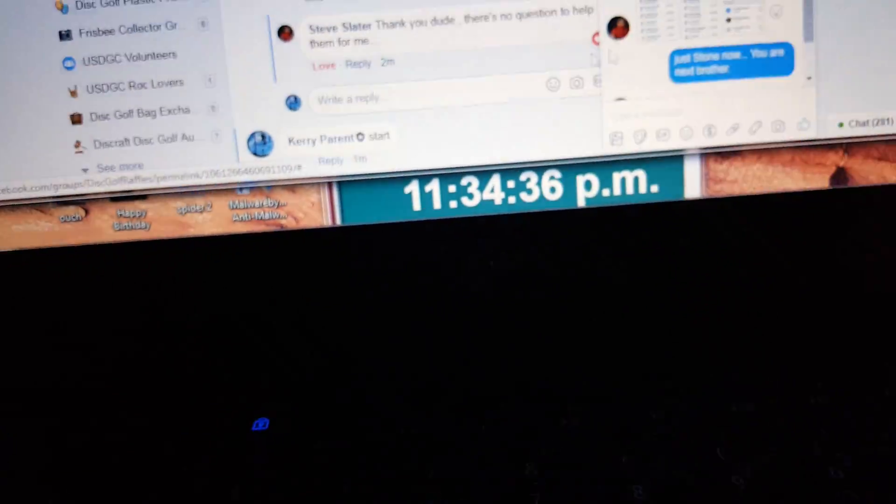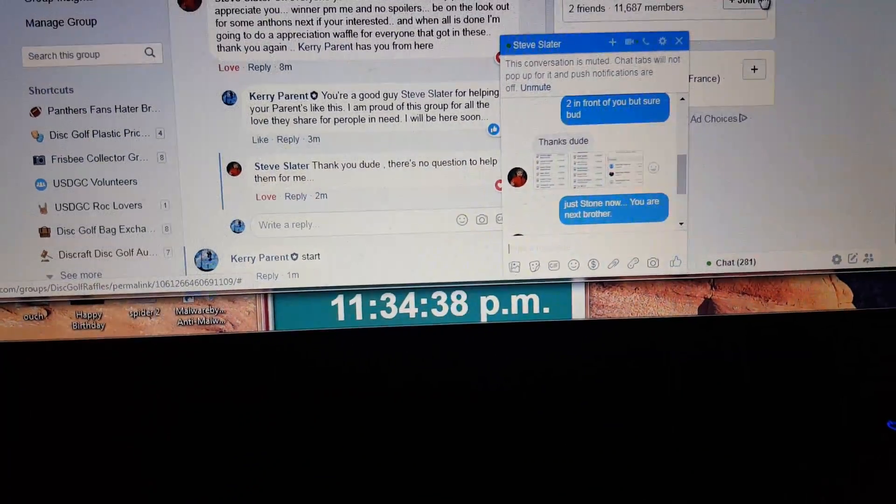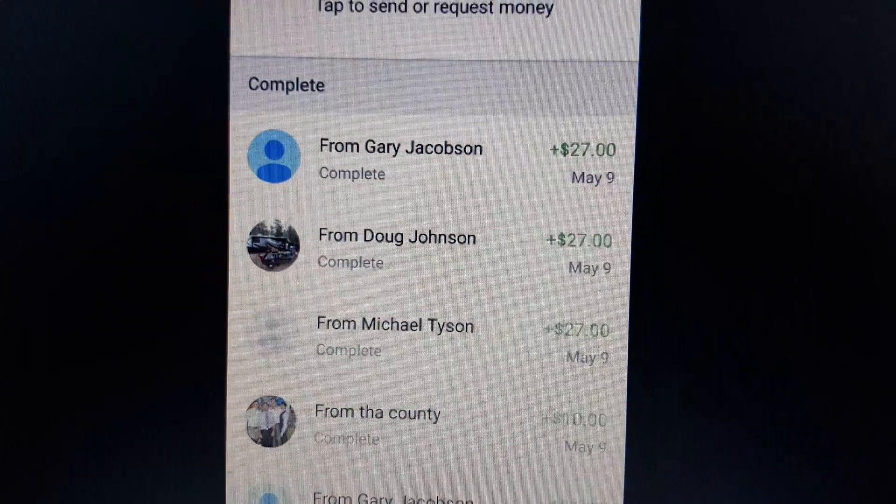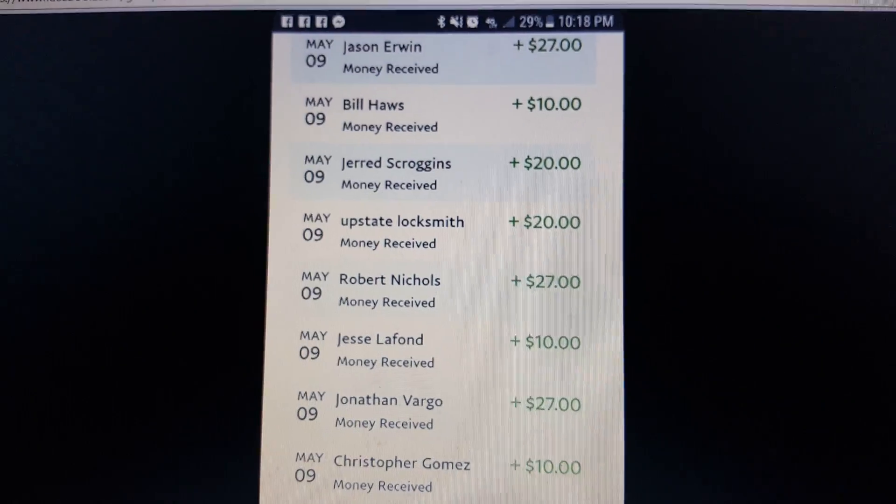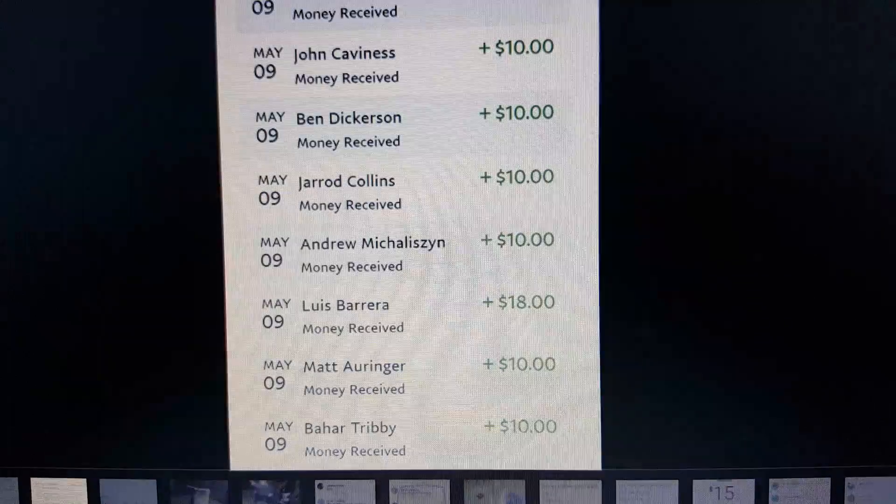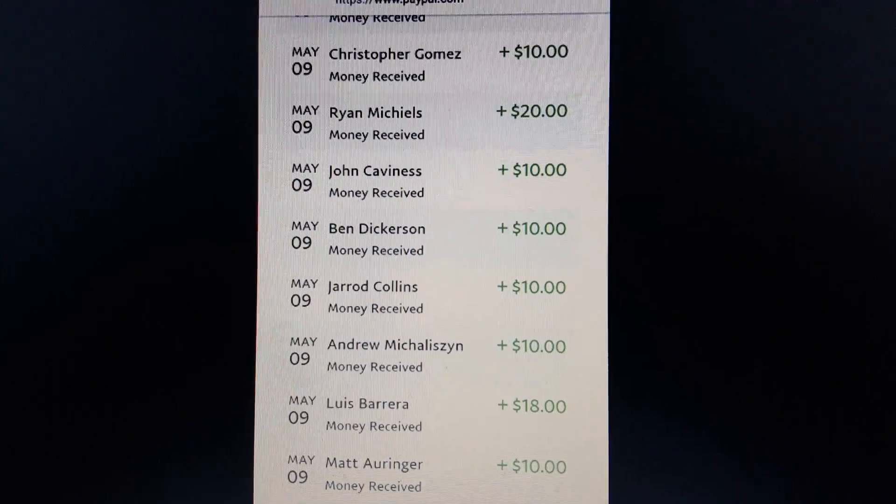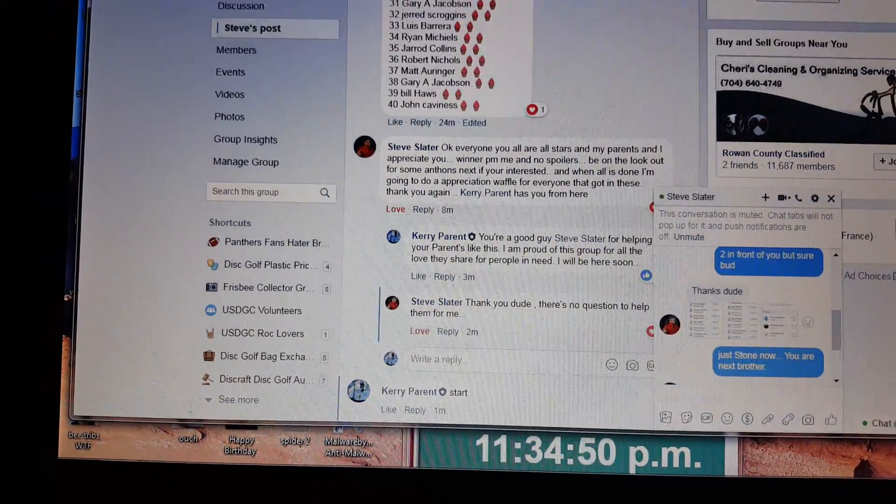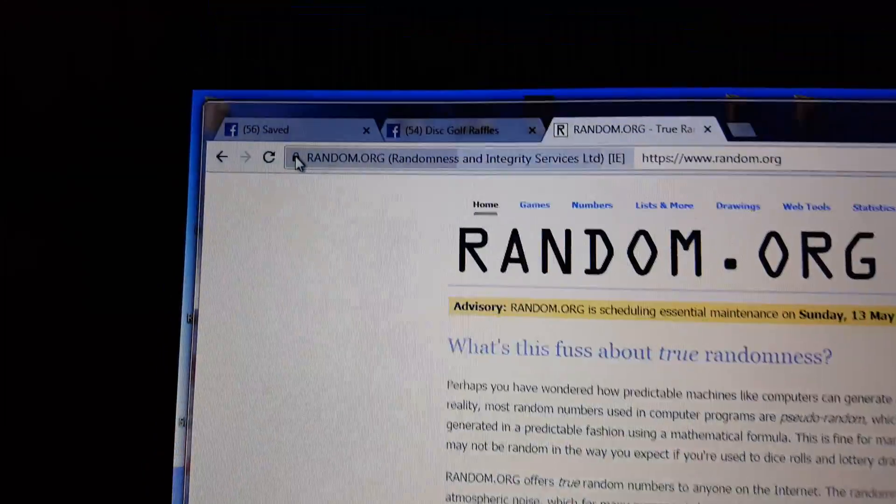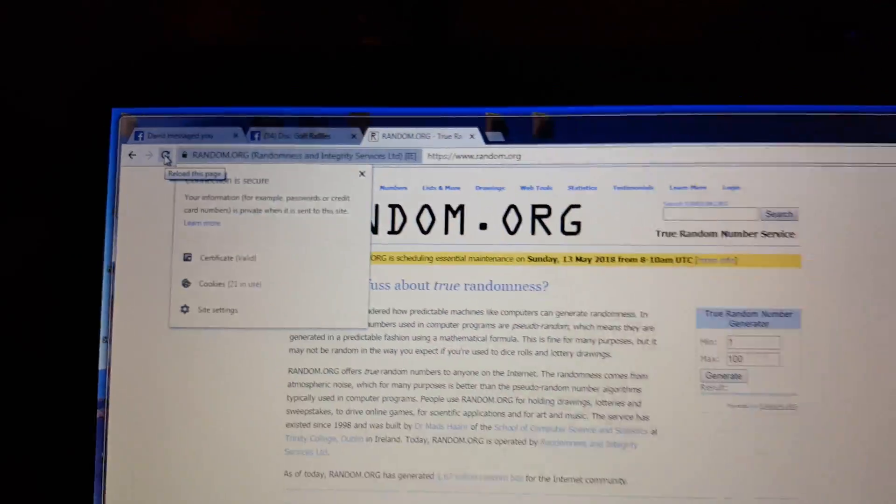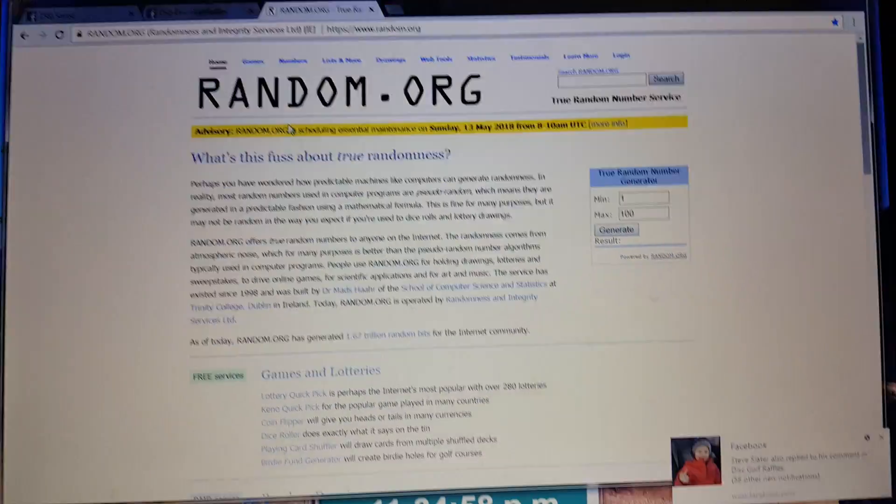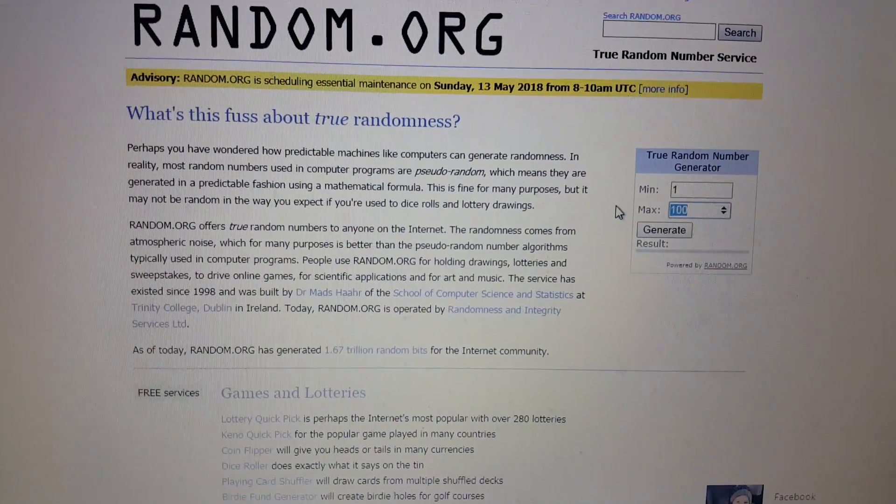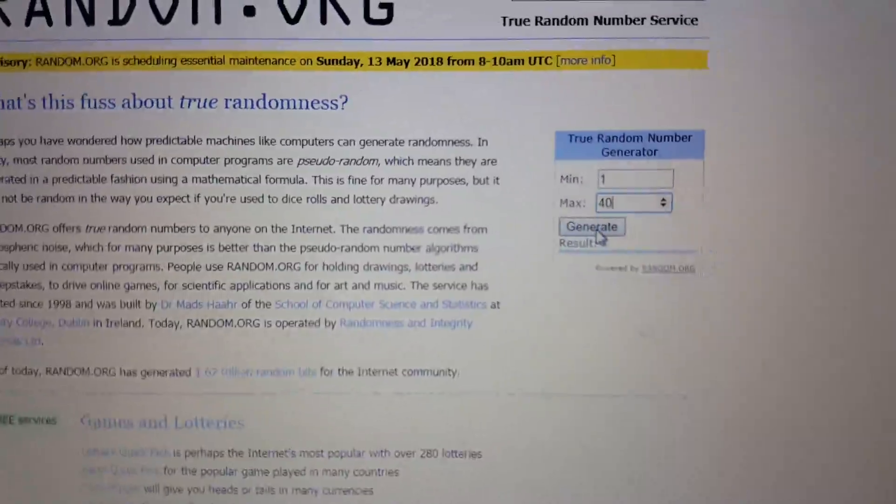1134. Alright, let's get some random going. Green lock secure. Refreshed and we've got 40 with two winners.